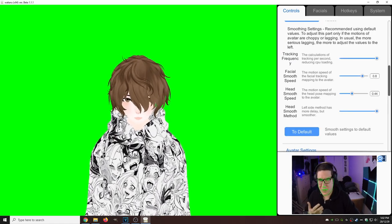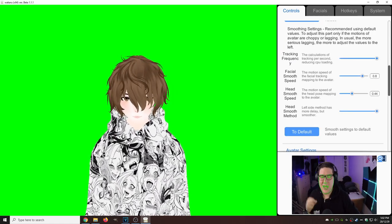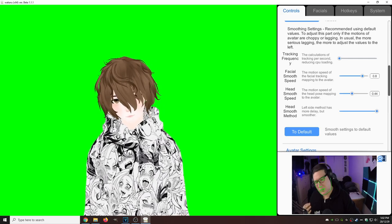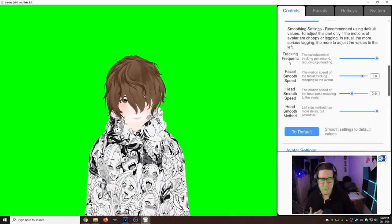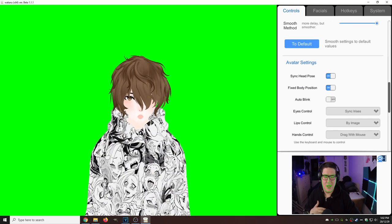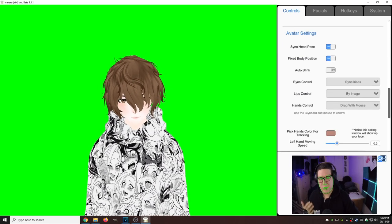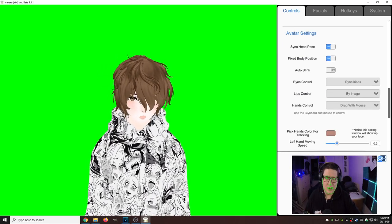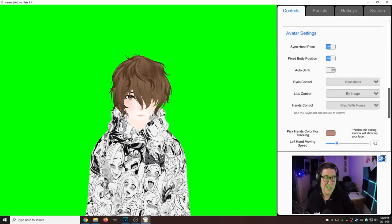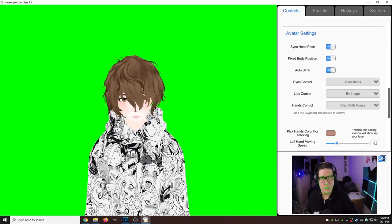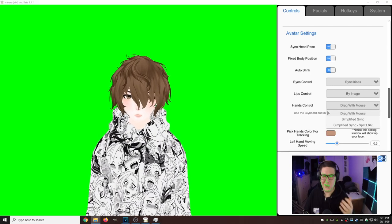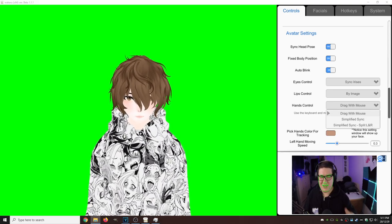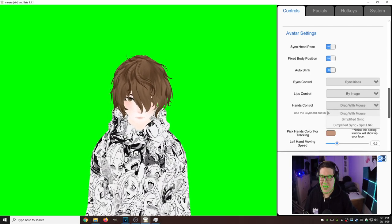Tracking Frequency, I would keep this up. If we lower it, as you can see it's very laggy. Just shoot it right up, just leave it. Avatar Settings, Auto Blink. I would actually suggest that you turn that on. You really don't have to, but I like to have Auto Blink on because sometimes I forget how to blink.